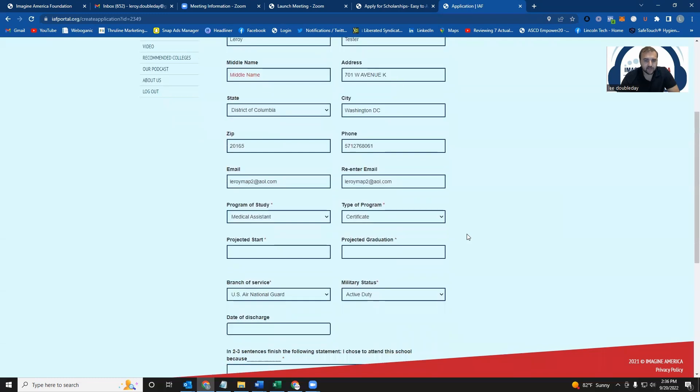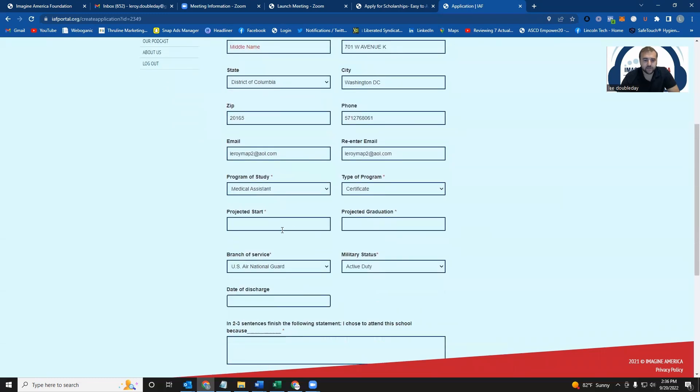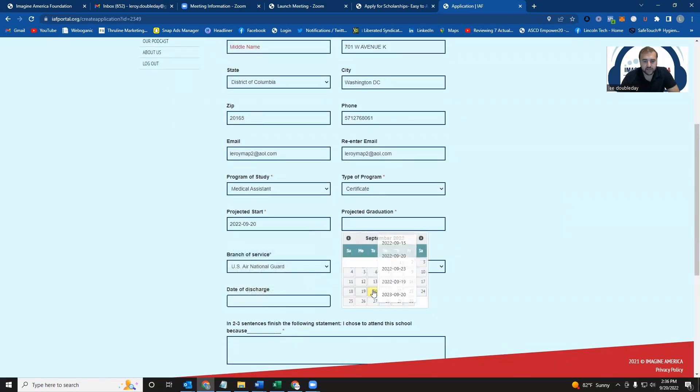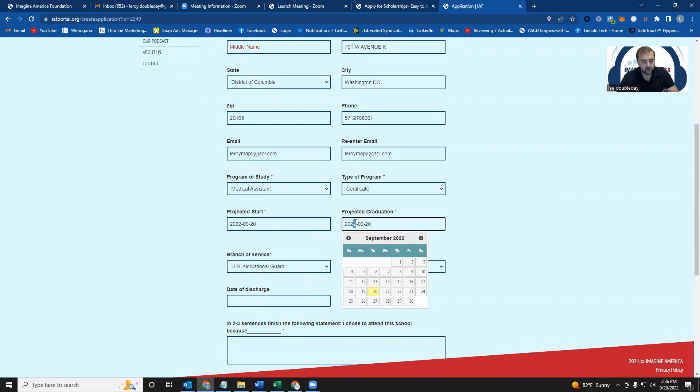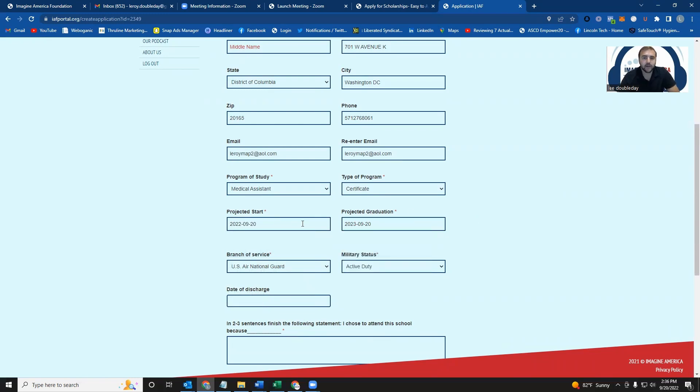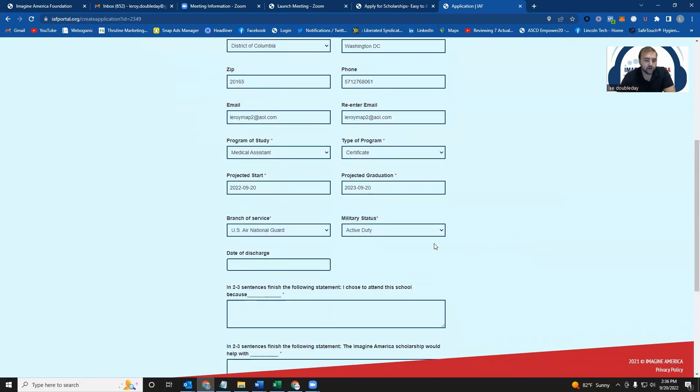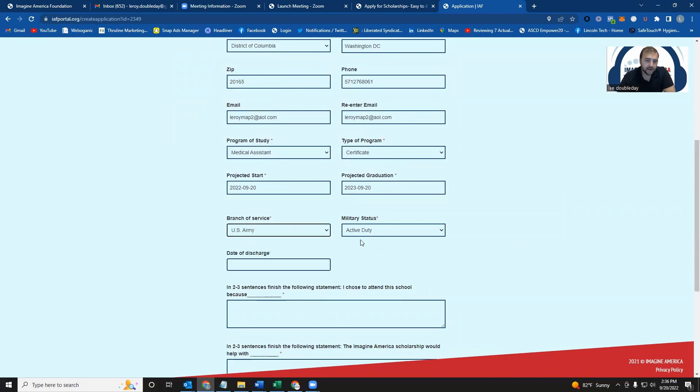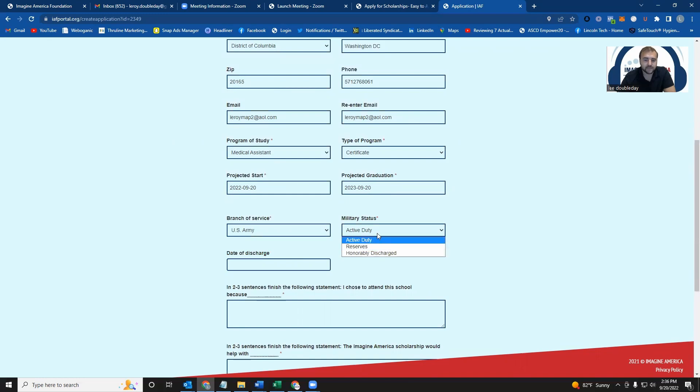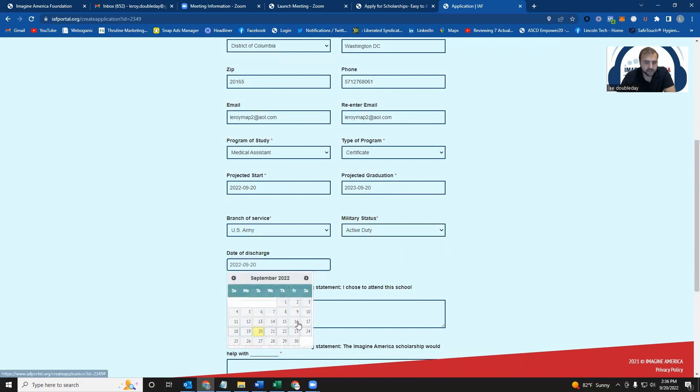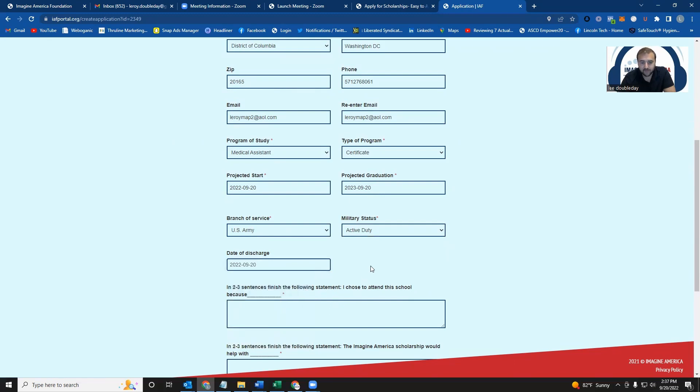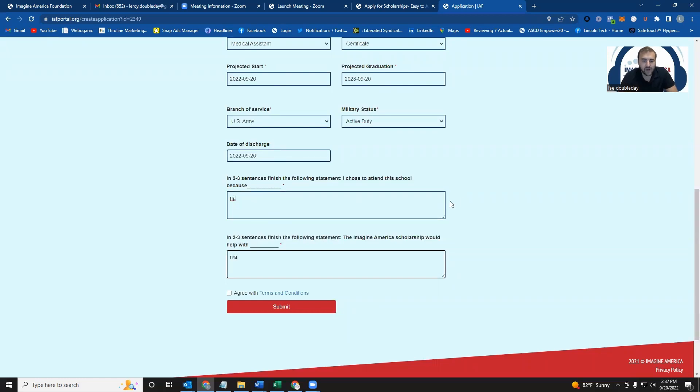And we're basically going to ask you for just some additional information. It's really verifying a lot of the information you already gave us. But we want to know when do you plan to start? When do you plan to graduate? So if you know it's a year-long program, then you can adjust the dates here. We want to know what branch of the service you are in. We have them listed here. Whether or not you are honorably discharged, reserves, or active duty. And then your date of discharge, if you have one. And then we also ask all of our applicants for a couple of sentences on why they chose to attend that school and what the Imagine America Scholarship would do for them.